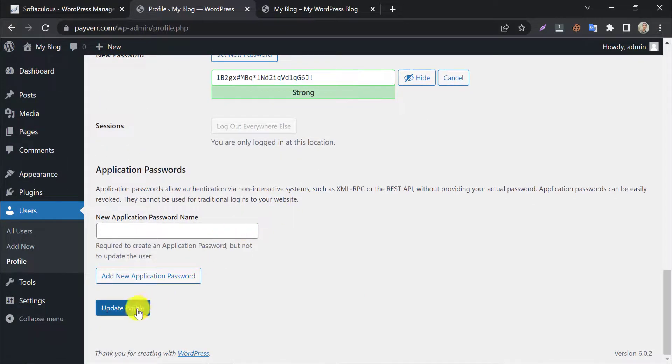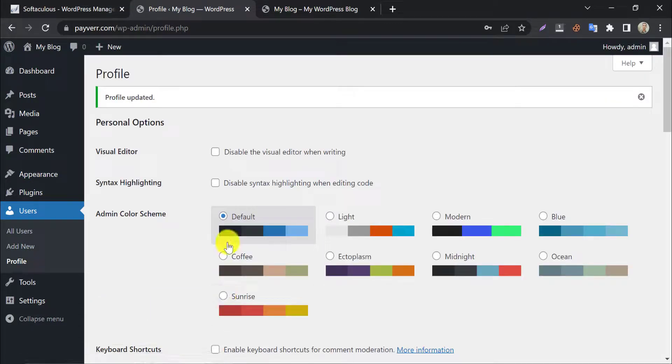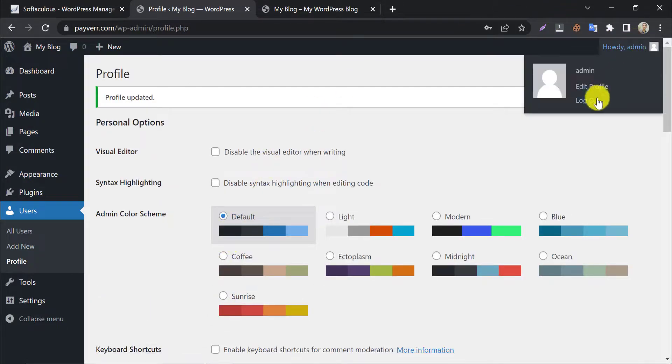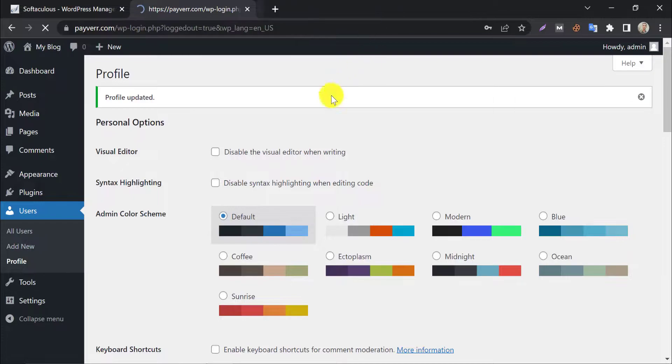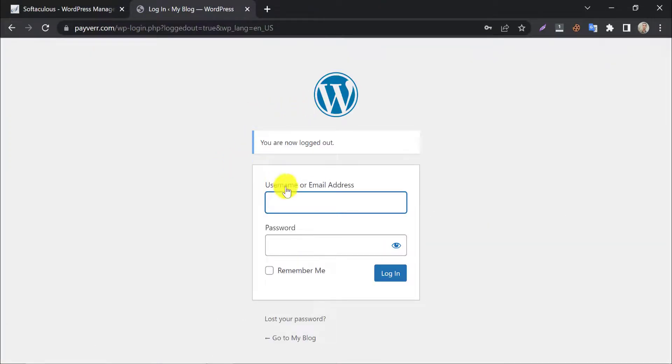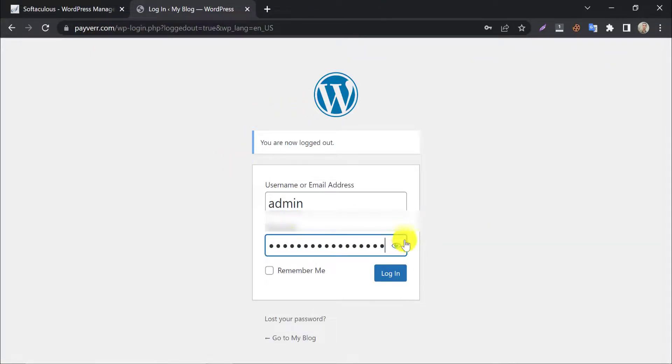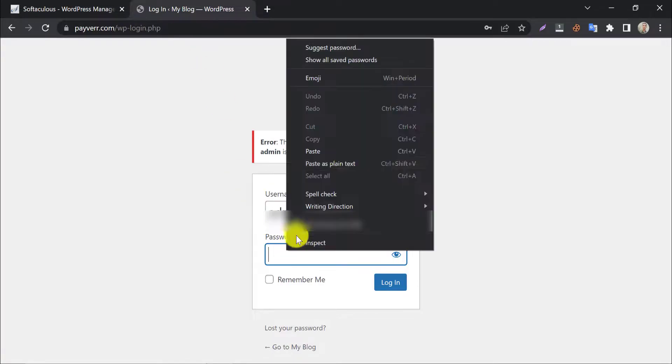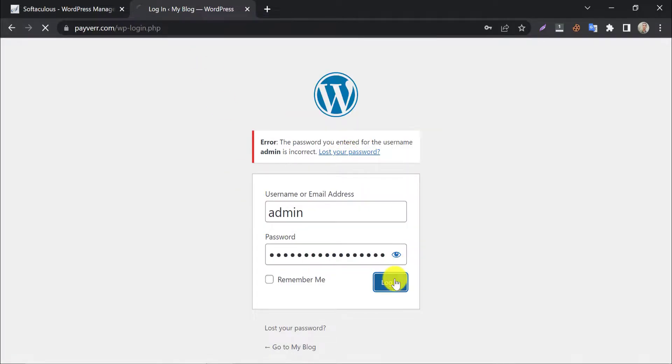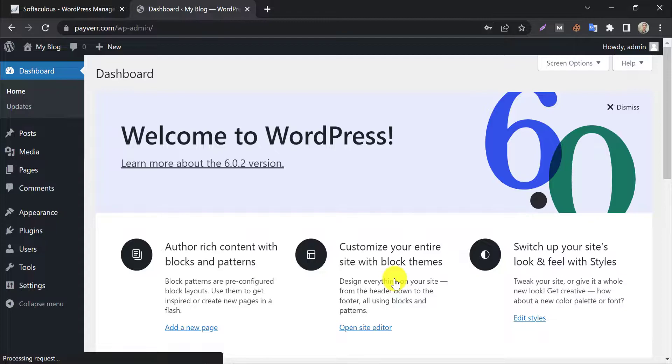Press Update Profile. Let's try to log in with this password. Yes, it works.